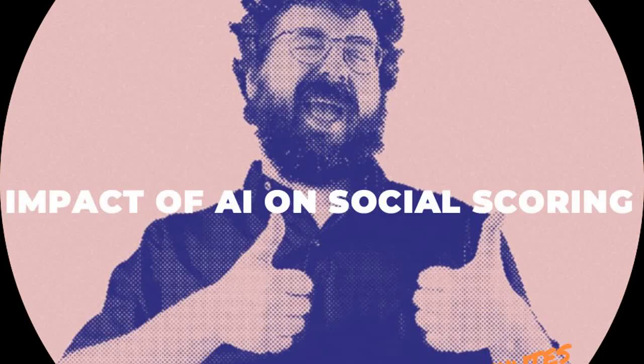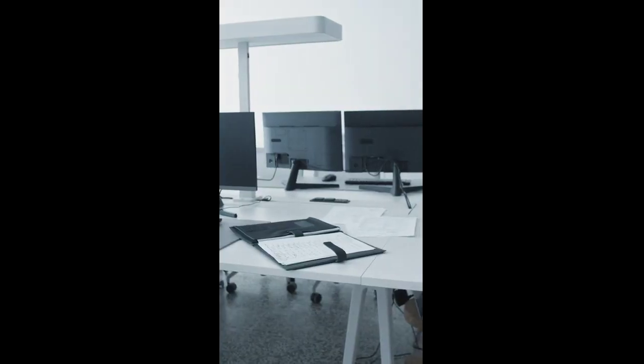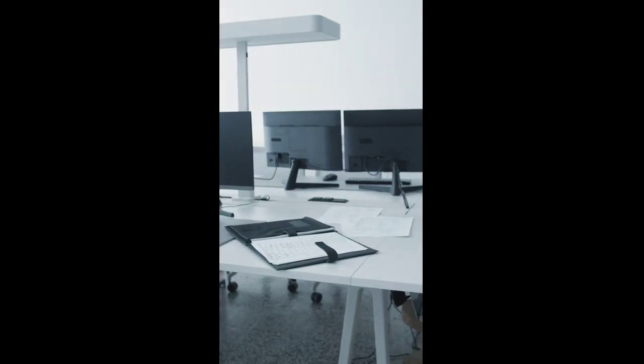Artificial intelligence is a rapidly growing field that is having a significant impact on many aspects of our lives, including social scoring.